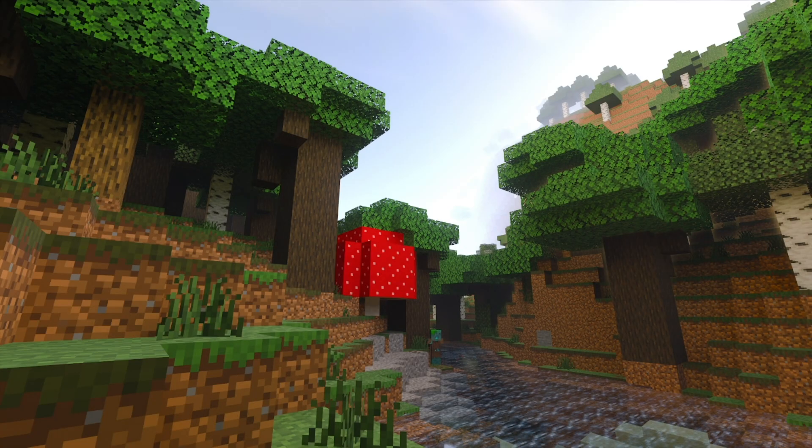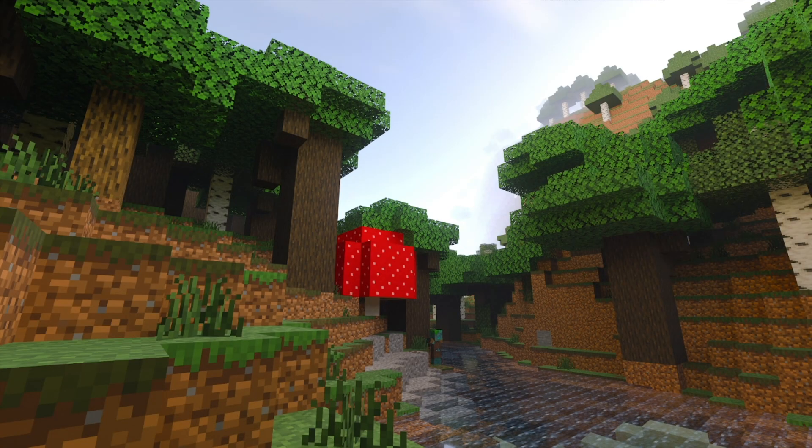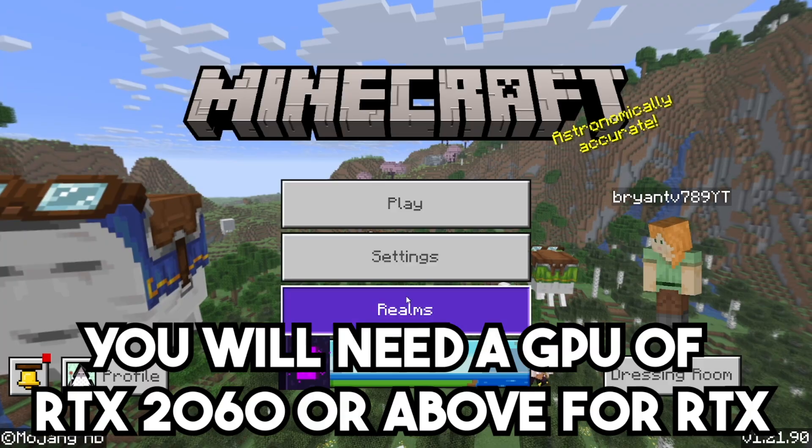In this video, I'm going to show you how to download RTX shaders for Minecraft 1.21.9.